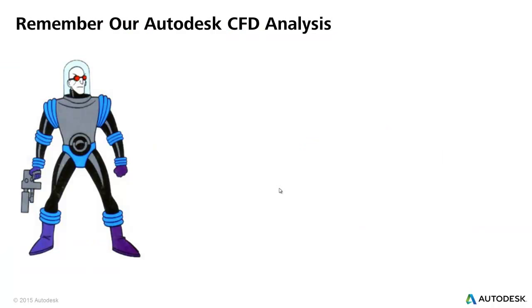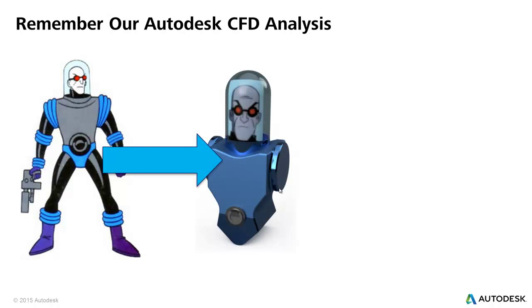So remember our Autodesk CFD analysis from last week. We had Mr. Freeze standing there and we had to turn him into a 3D CAD model so we used Fusion 360 to piece part of him together.